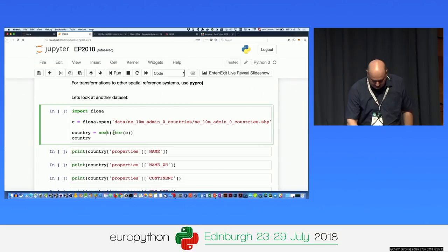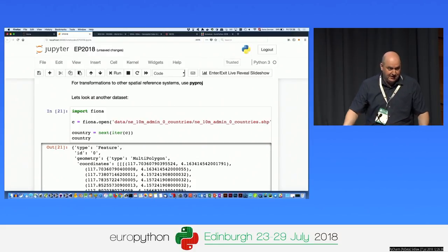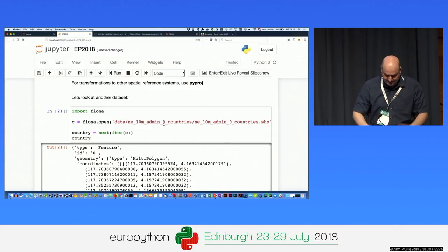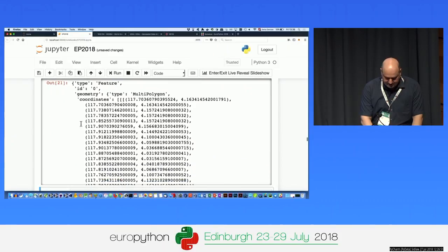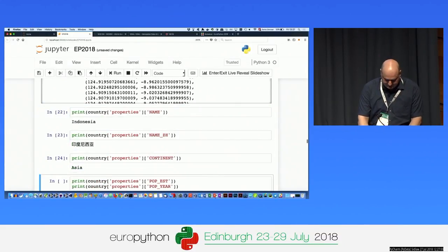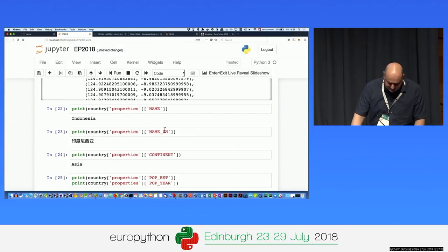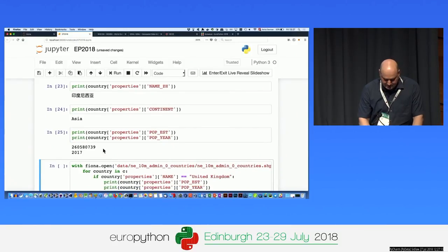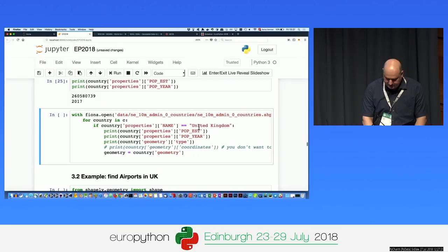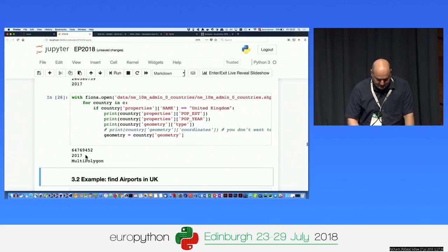Let's do something. We open a different dataset — the admin zero countries shapefile from Natural Earth. Admin zero means it has all countries of the world but not subdivisions, so we have Great Britain as one entry, not Scotland and England separately. We can see the first entry — this time we have a multi-polygon for every country. We can access information like name, continent, population, and year. I do a loop through all elements and check if the name is United Kingdom, then print these things. Population from 2017 — and it's a multi-polygon.